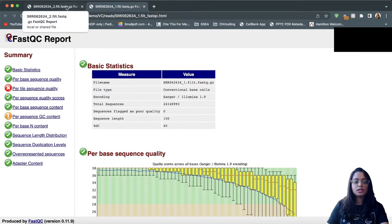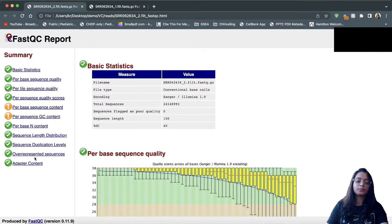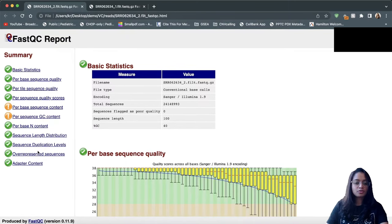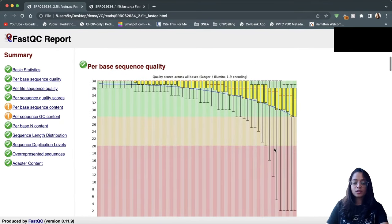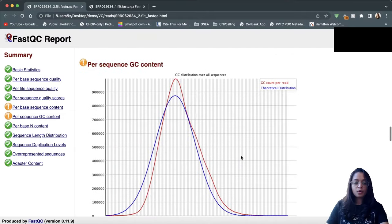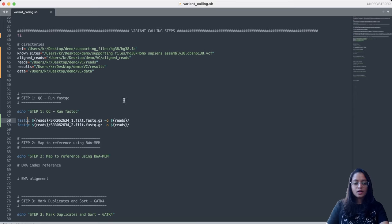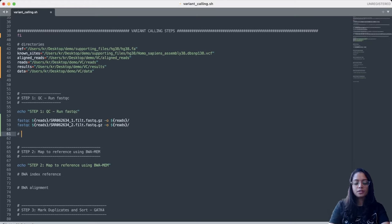Based on this assessment report, I am not going to perform any trimming. Looking at the reverse reads — this set of reads is flagged for per-base sequence content and GC content, but the rest check out. The per-base sequence quality looks great, I do not see any additional unexpected peaks in GC content, and I do not see any adapter content. Overall, I do not need to perform trimming to remove adapter sequences or poor quality bases.